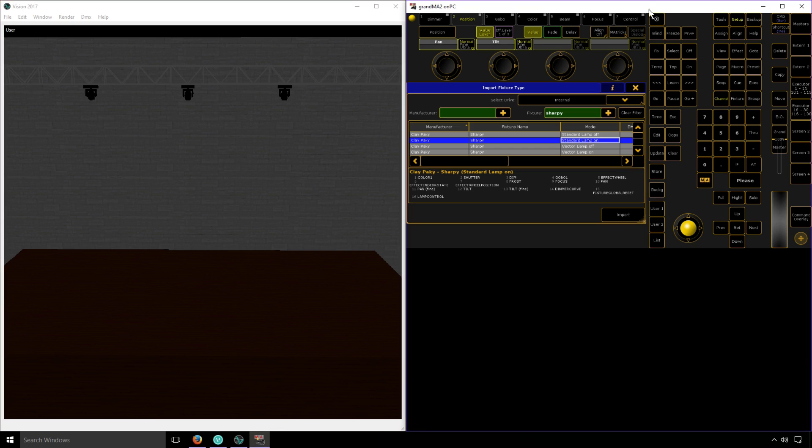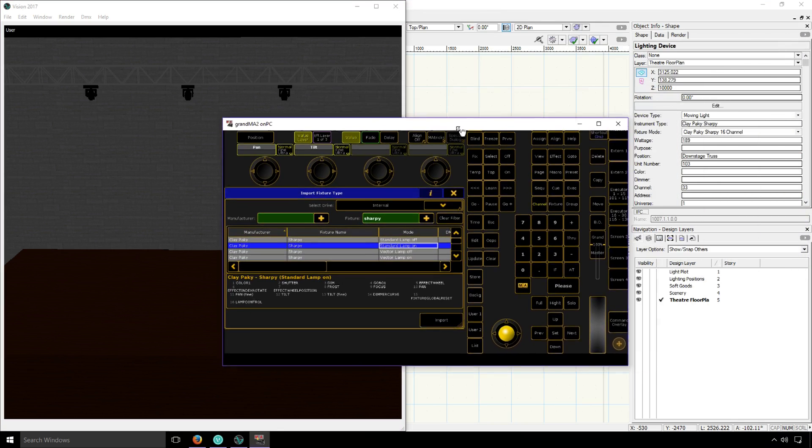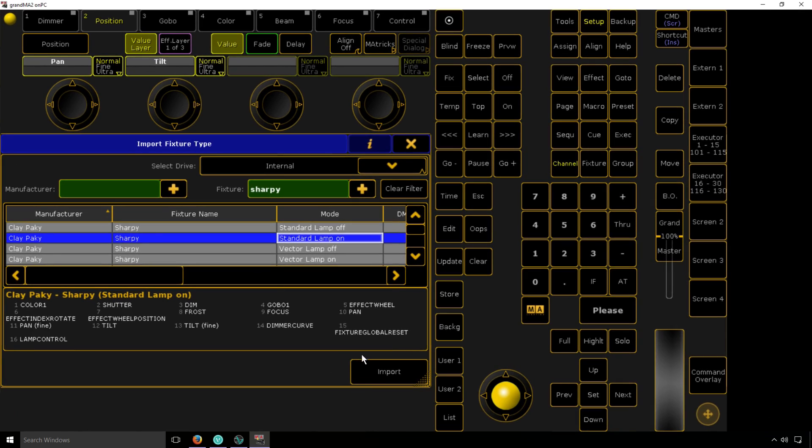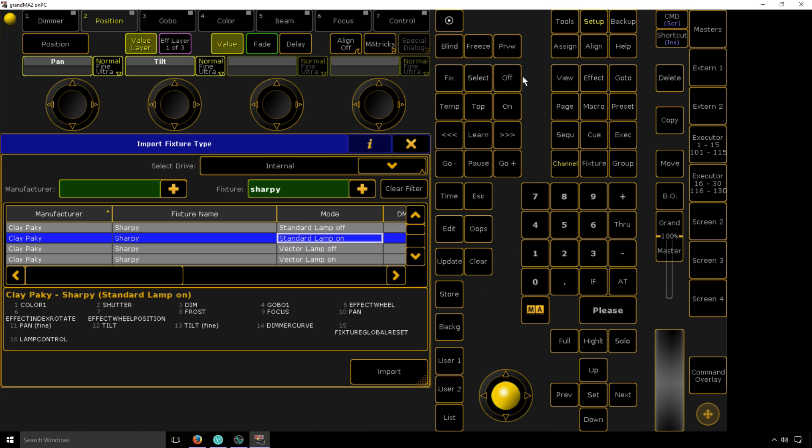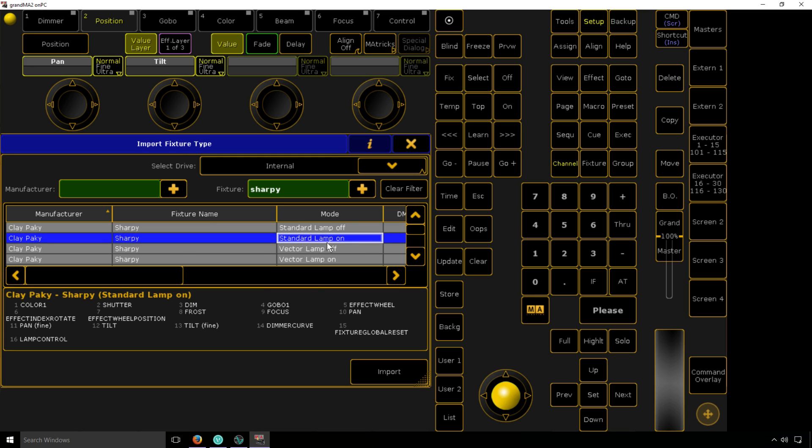Now in the console, I need to set the fixture type and mode to match what I have in Vision or Vectorworks. So I'm using a ClayPaky Sharpy 16 channel, and in the console, I have a ClayPaky Sharpy standard, which is the 16 channel mode. Patching is slightly different in each console, and this is just an example. It's important that those fixture modes and fixture types match along with the universe and channel. Otherwise, things won't work right.